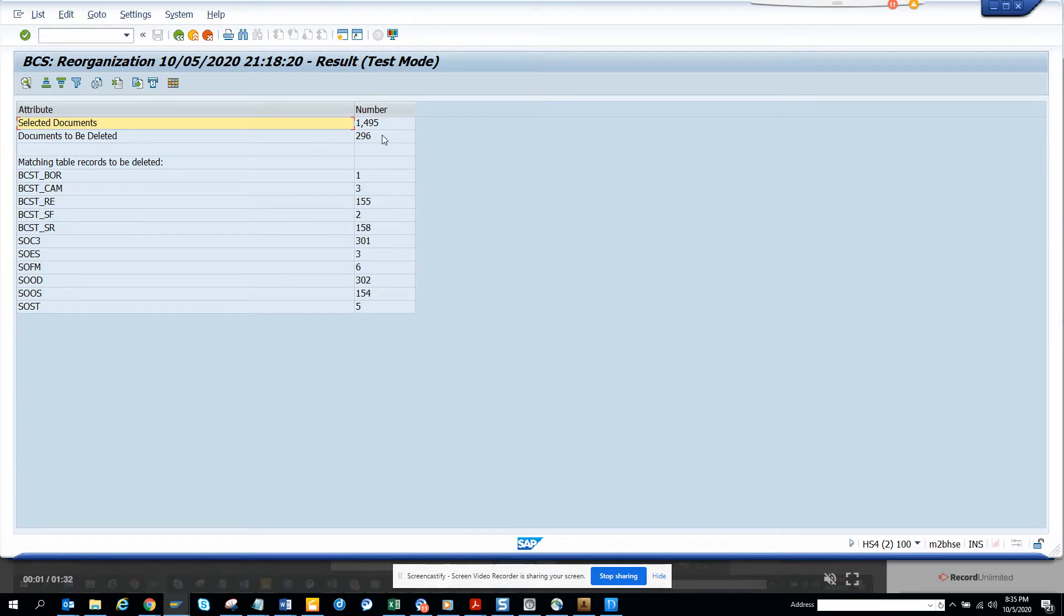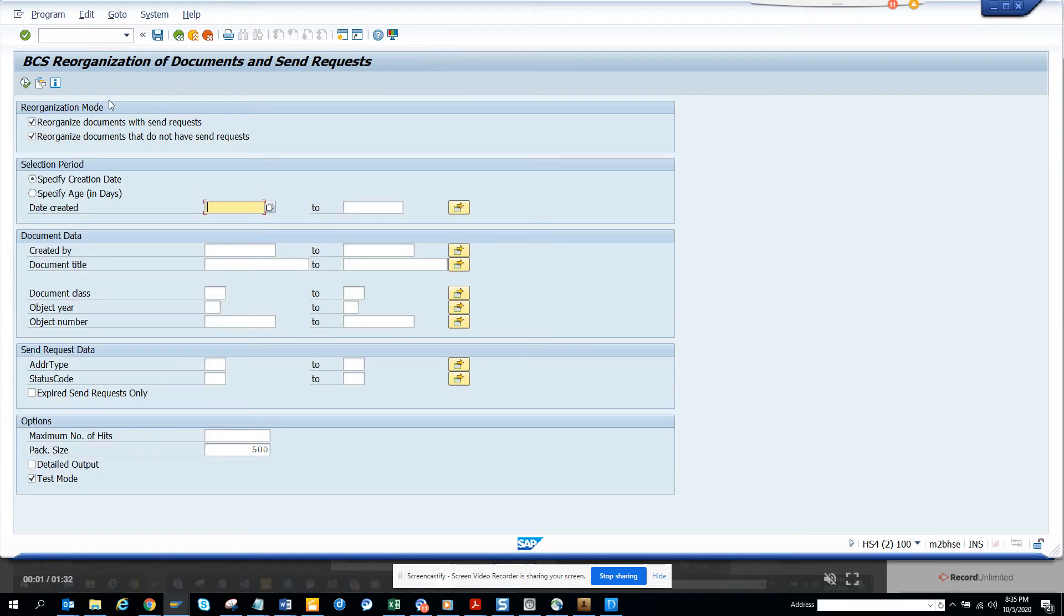These are the things that are going to be deleted from these many tables. So these are useful things that you can do.